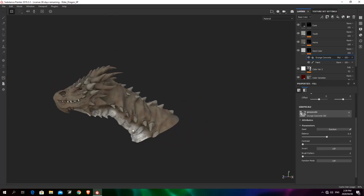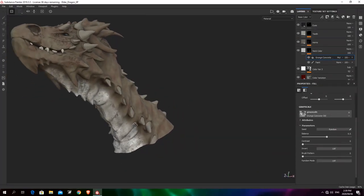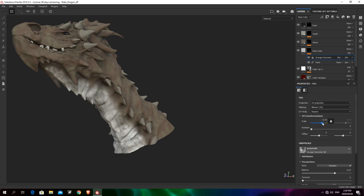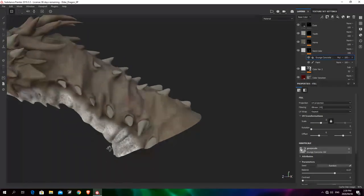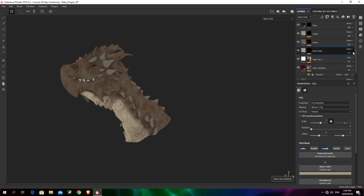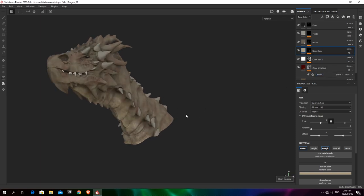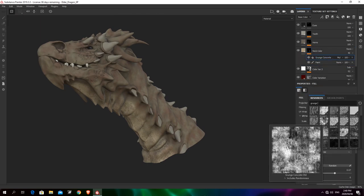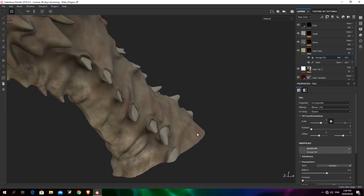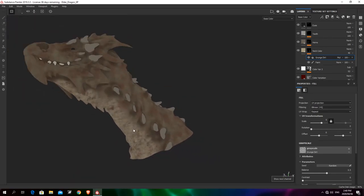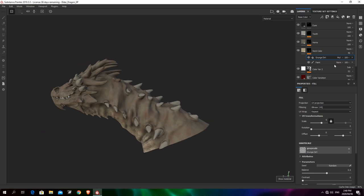I can add a fill inside the mask set to Multiply, then use a grunge map — let's search 'grunge' and find something that approximates skin texture. This gives much needed variation in color and roughness on the neck. I can change the contrast and tiling. The grunge dirt map looks better — let's set the tiling to 5. Now let's add more color variations.